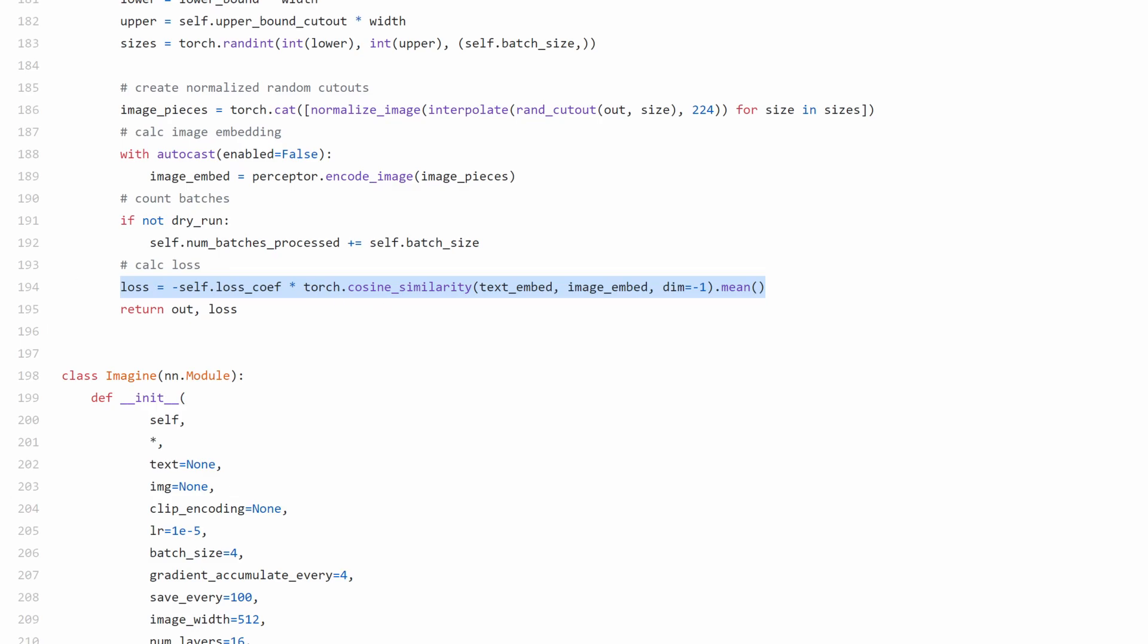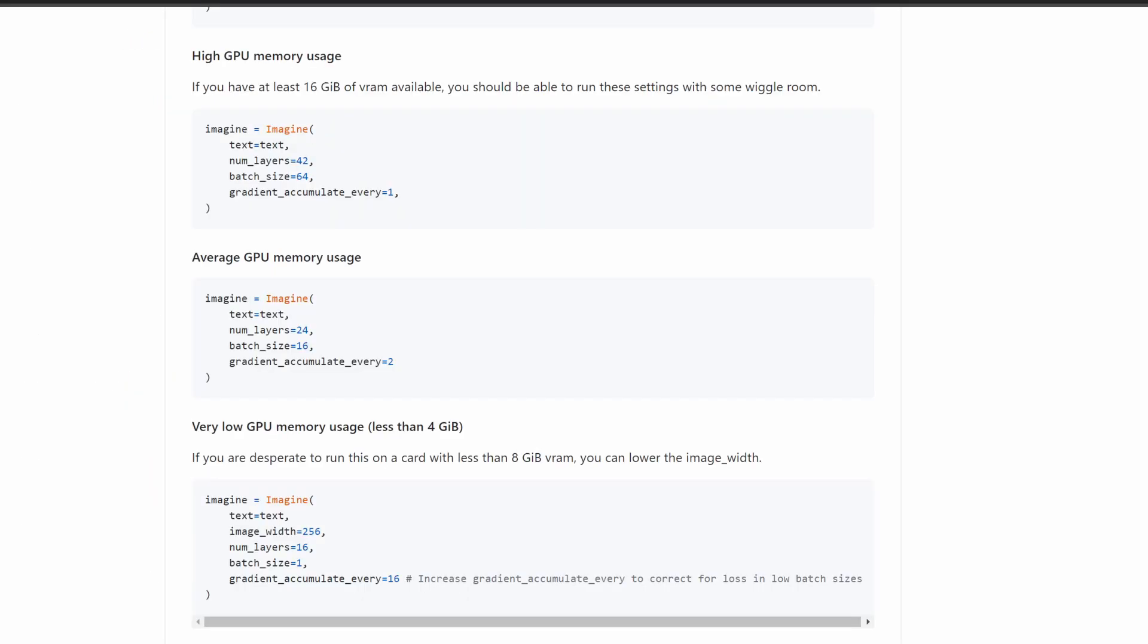Now that we have a solid understanding on how this model works, we will look at how to run it. The first thing that you're going to want to do is make sure that you have an NVIDIA graphics card that can run this model. According to the README, cards with less than 4GB should still be able to run the model.